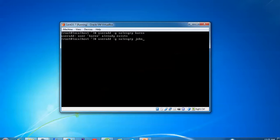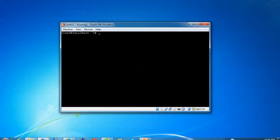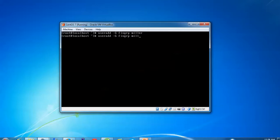You can give any username you want to add into the sales group department and press Enter — that has been added. Now type 'useradd', give hyphen capital 'G', and type the 'fing' group we created. Give a username like 'miller' — that has been added. These are the two users added into the fing group and two more users added into the sales group. This access list applies to both secondary and primary members.